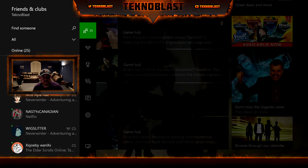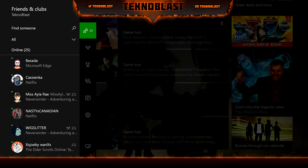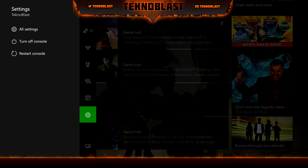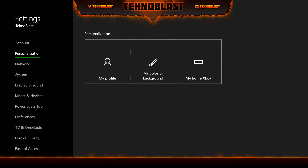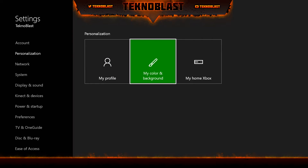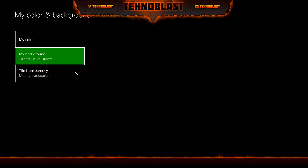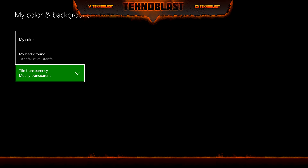You just go to Settings. Let me change up my scene here so my camera is out of the way. Go to Settings, then Personalization, then Color and Background. And then you have the option here for tile transparency.